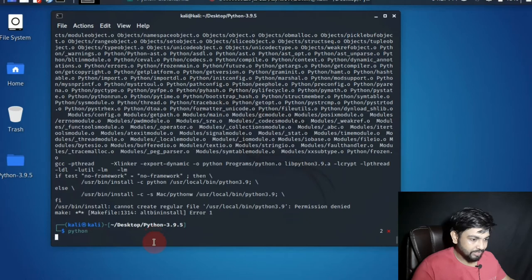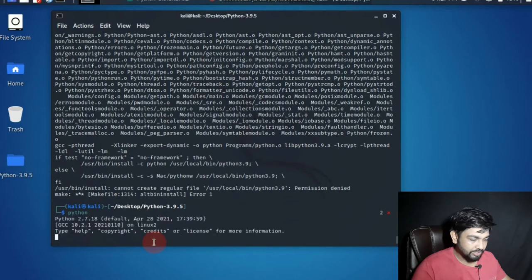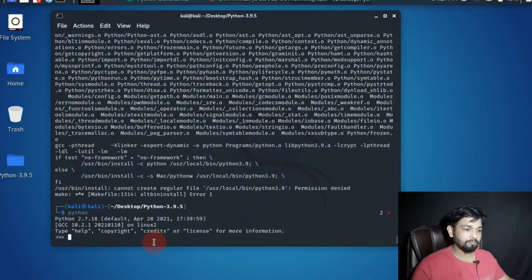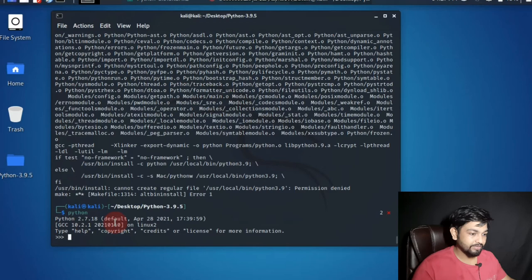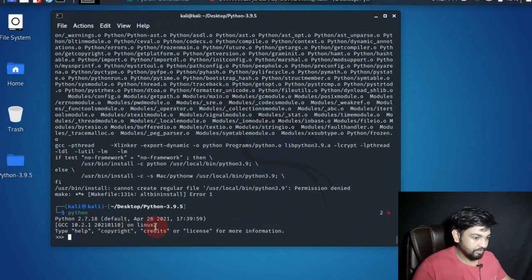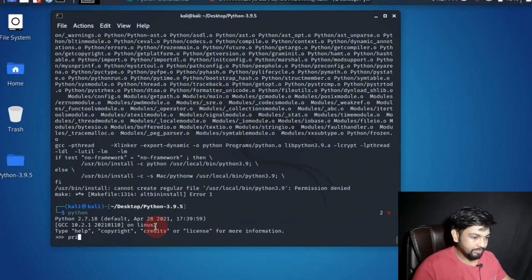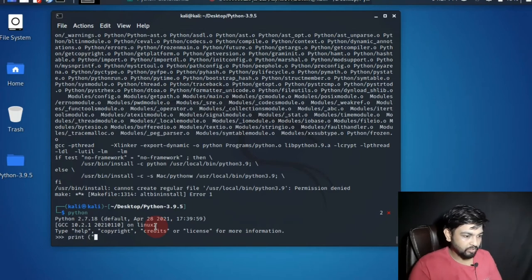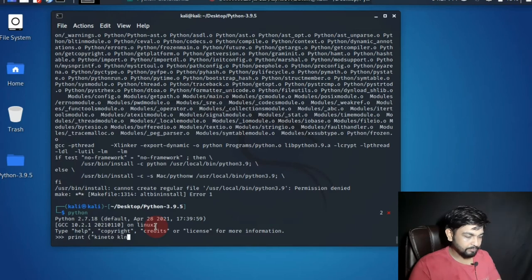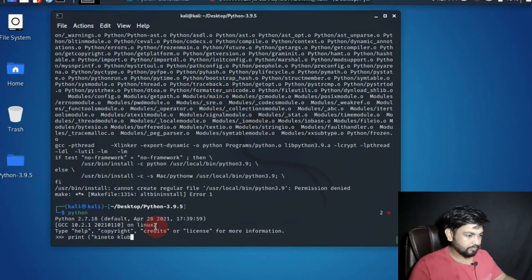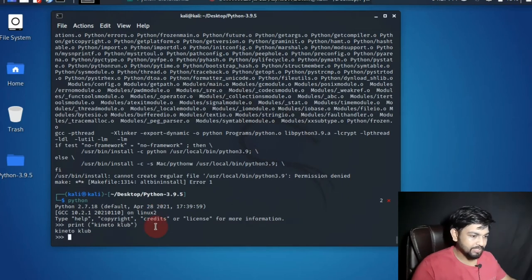Let's check if it has been already installed. Yep, bam, you can see it's already installed Python 2.7.18 and all April 18, 2021. And let's see if it is working or not. Let's type print Kinado club. Bam, that's it.